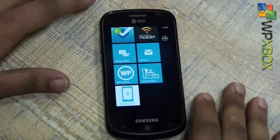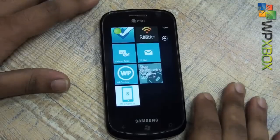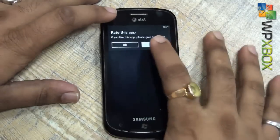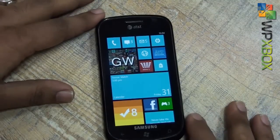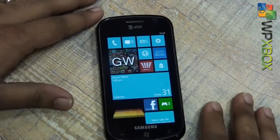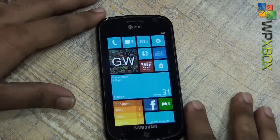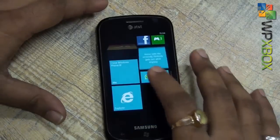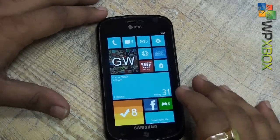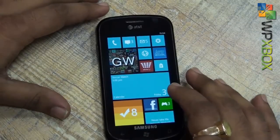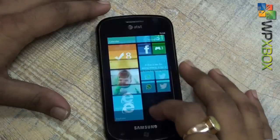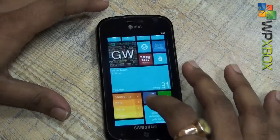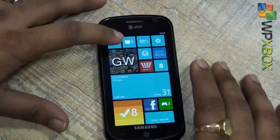Hey guys, welcome to WPXBOK, this is Ashish. Today we have an app called Tableau Phone 8, which brings a simulation of the Windows Phone 7.8 start screen — the new start screen that's also going to come in the Polo OS. This is very similar to what the OS is going to give, so till you get the update, which is expected around November or December, you still have something to play with and simulate.